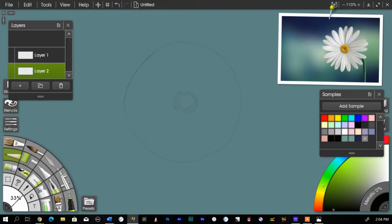It doesn't have to be absolutely perfect. I'm not going to measure it or anything. Let's get it fairly close in there. That's sort of my template so that all of my flower petals are going to be roughly the same length.